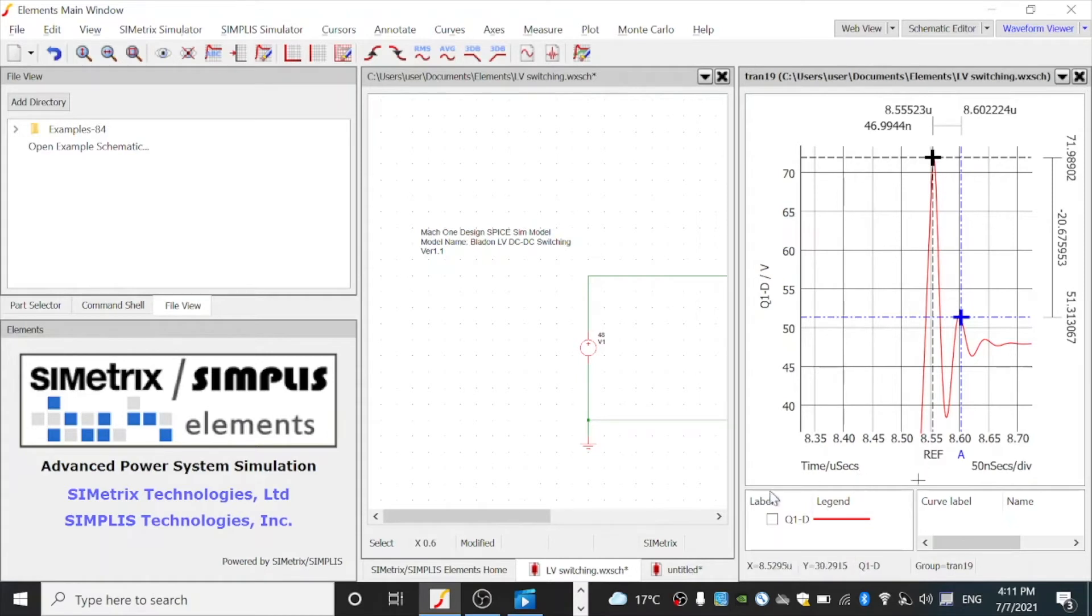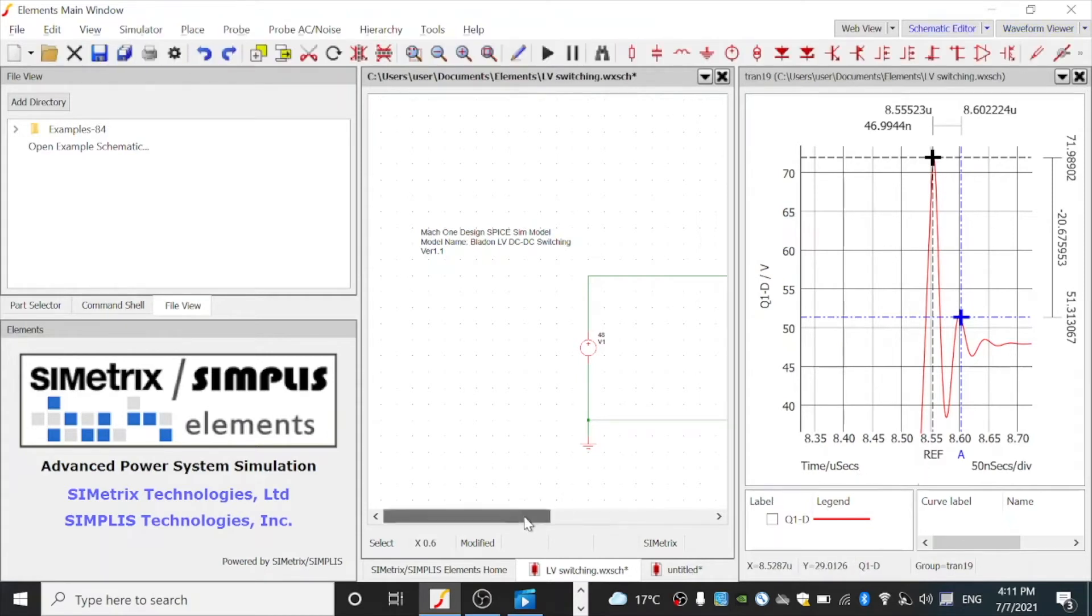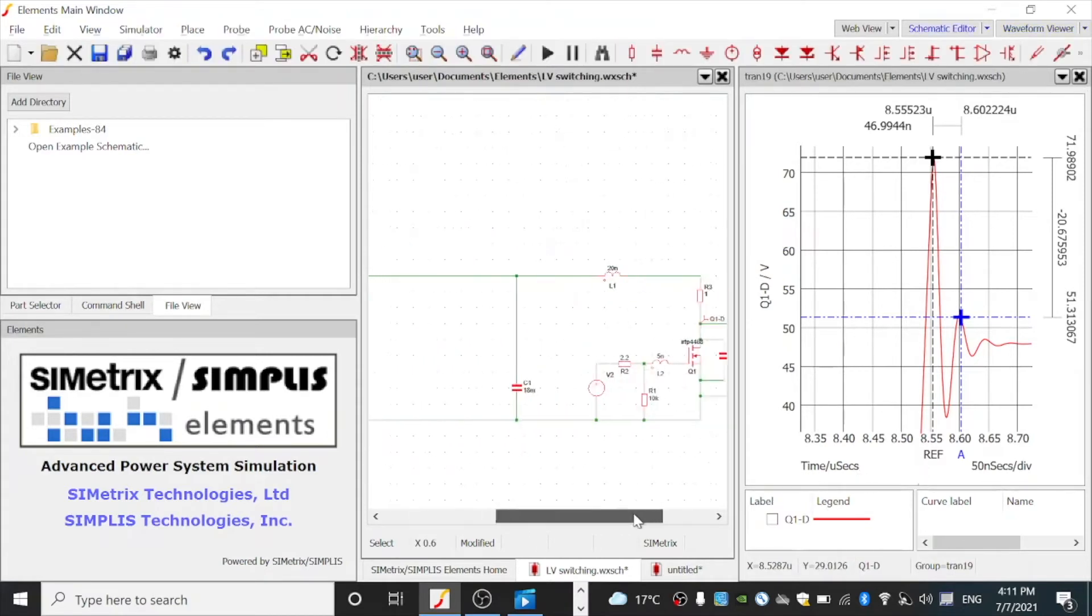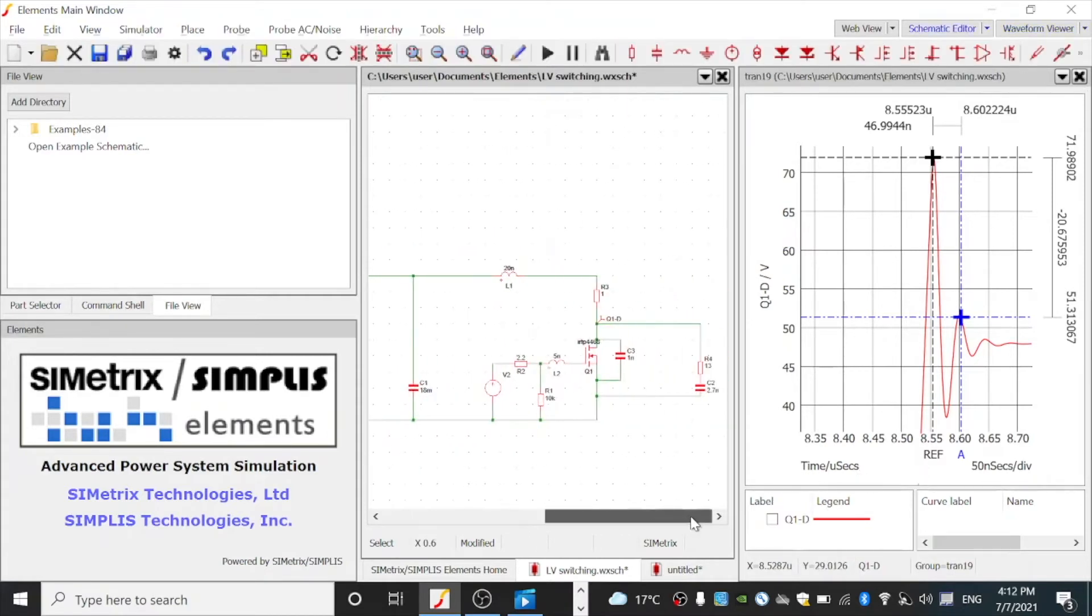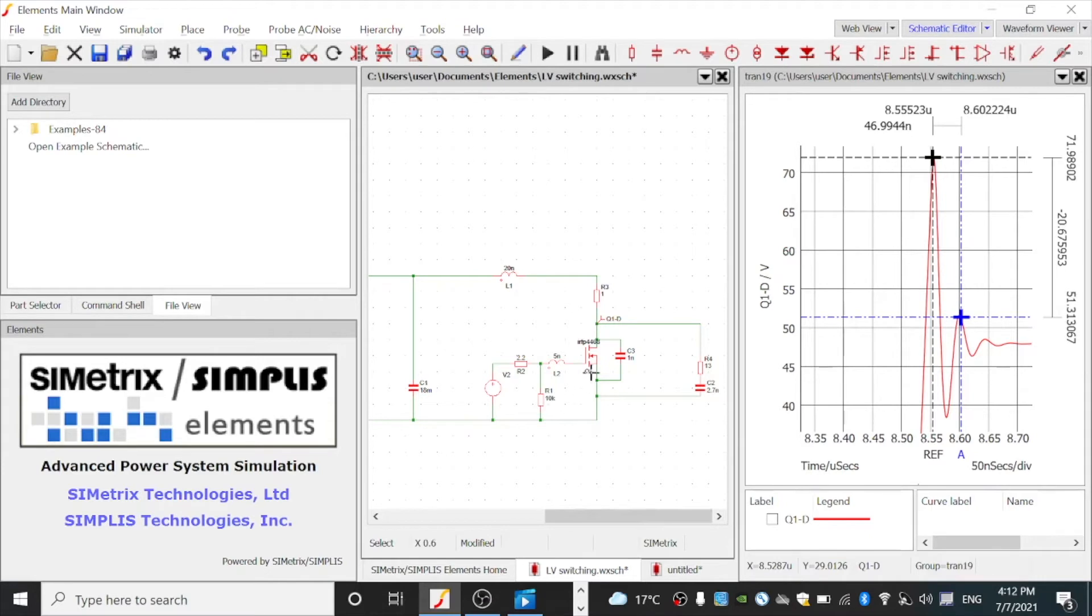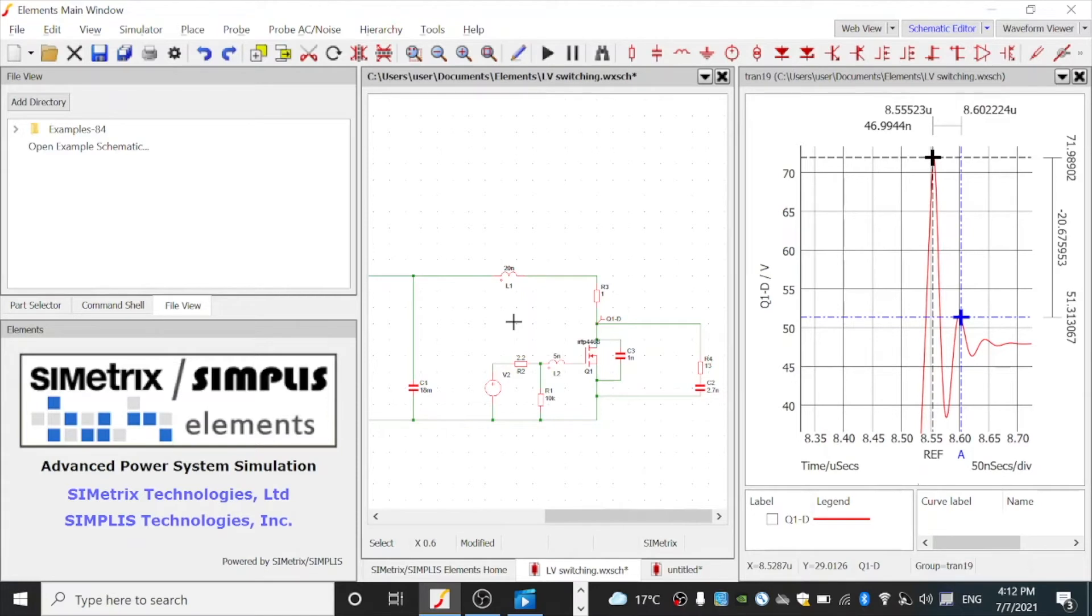So the simulation model actually worked very well to our interests. So the next step is, if 20 nanohenry is the loop inductance introduced by the trace and track length and also the TO247 lead, what about if we reduce this value?